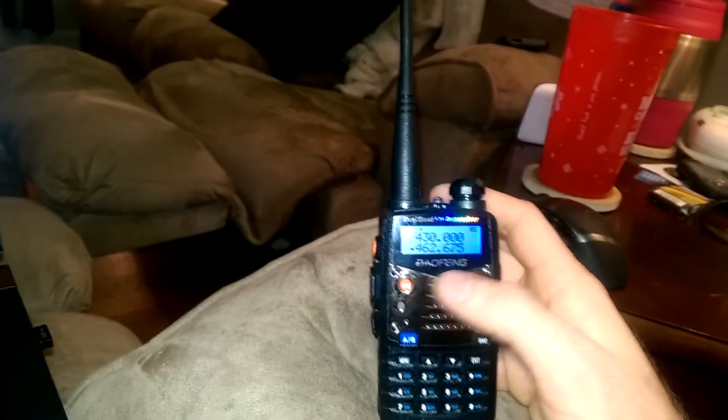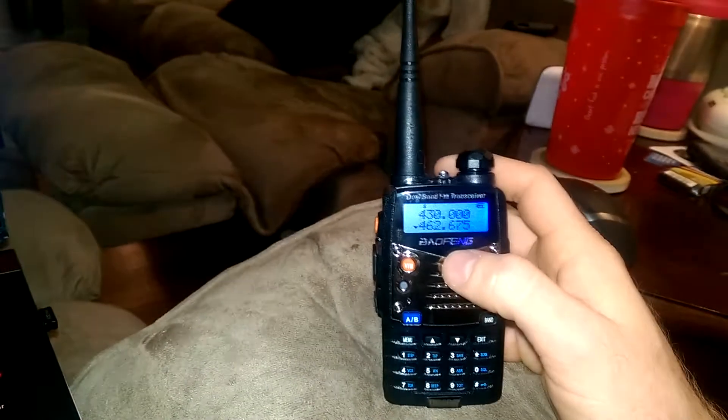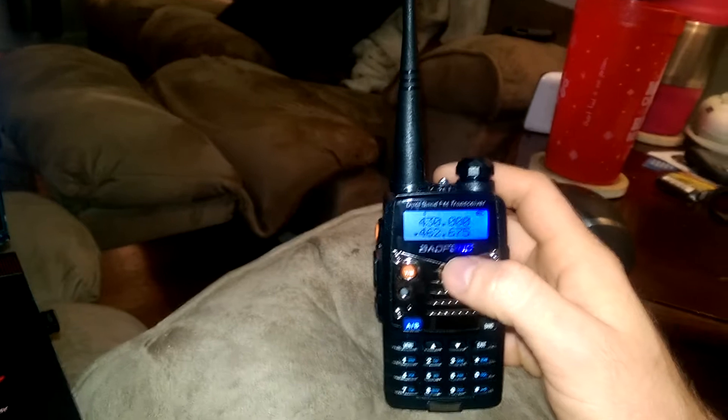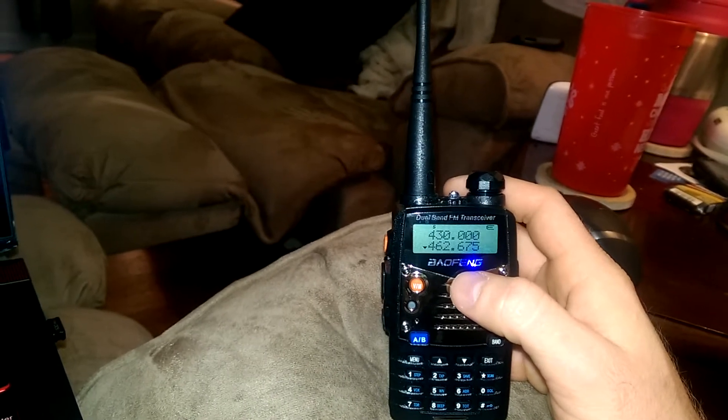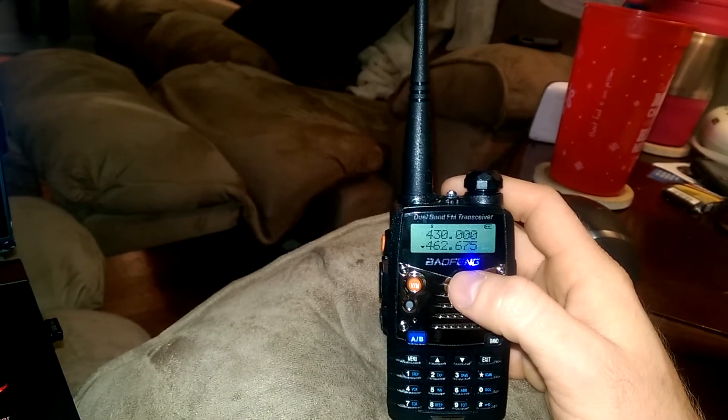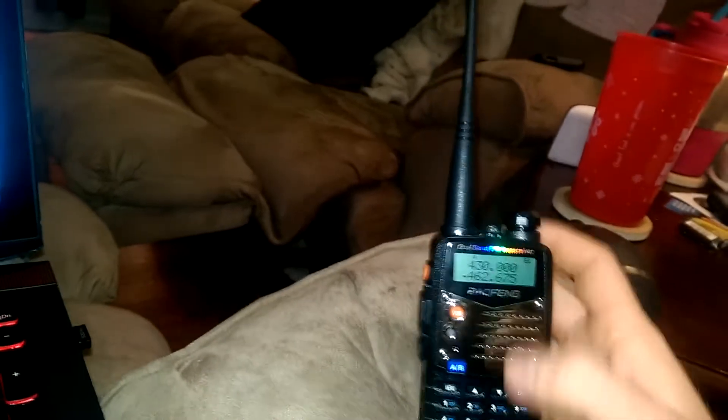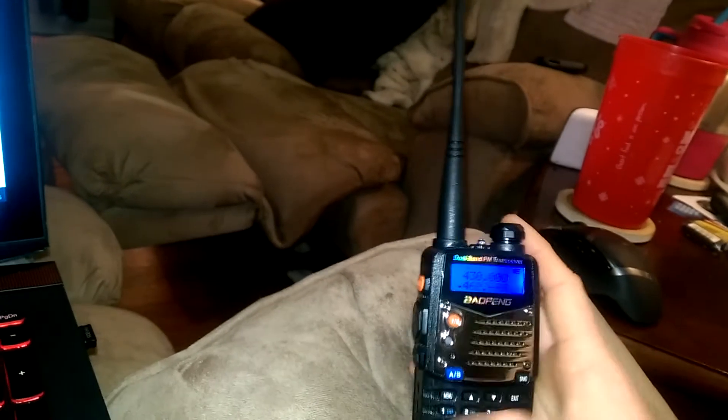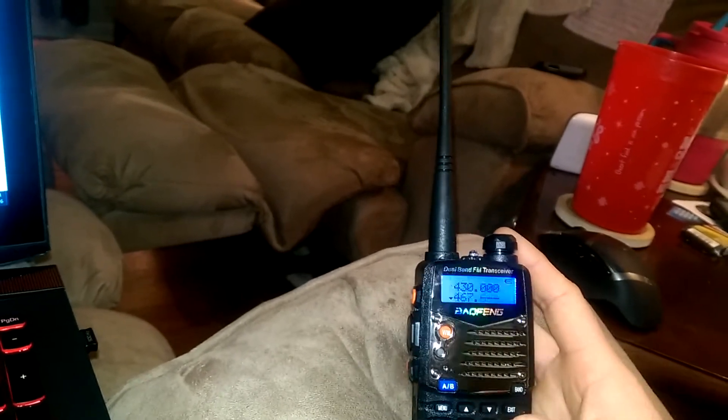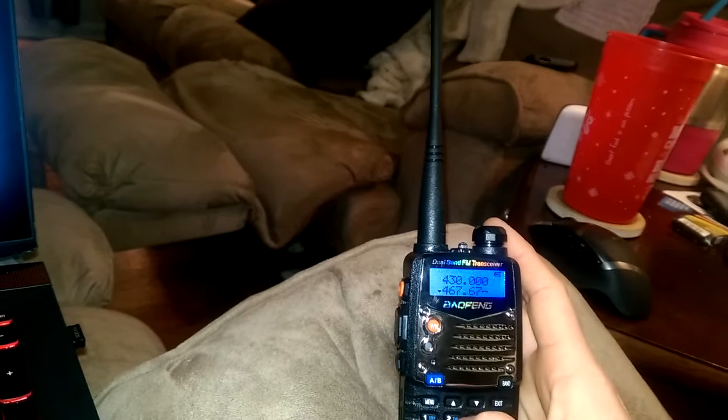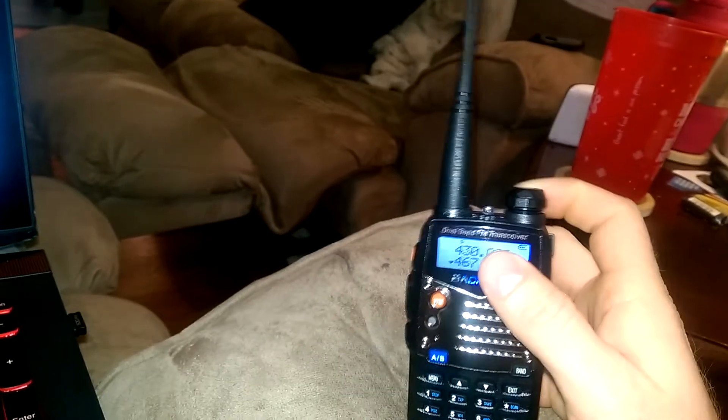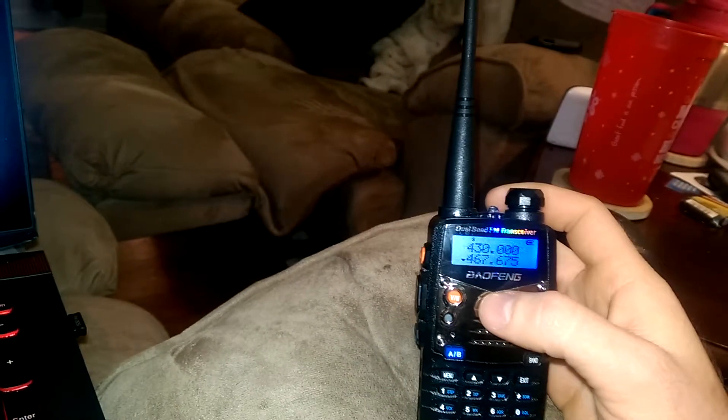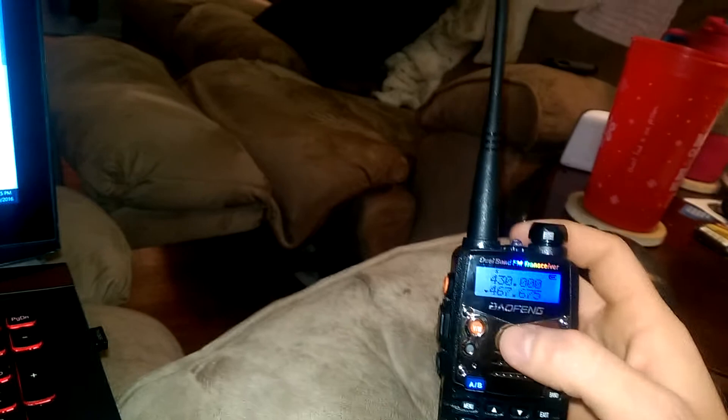That's one of the frequencies you can use. I can't remember if that's the input or output on the repeater. Regardless, you need to really do your own research and find out what you need to program.